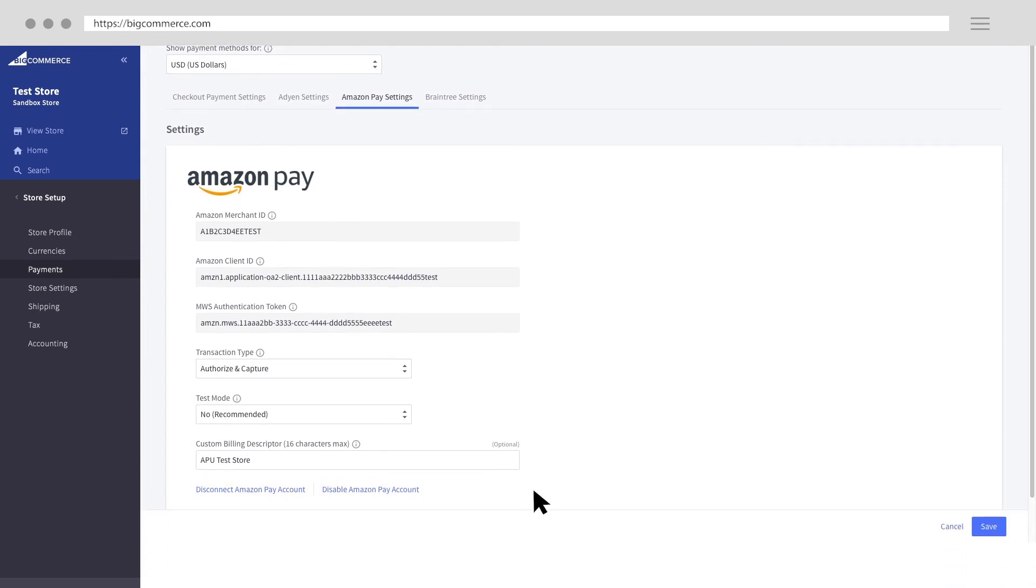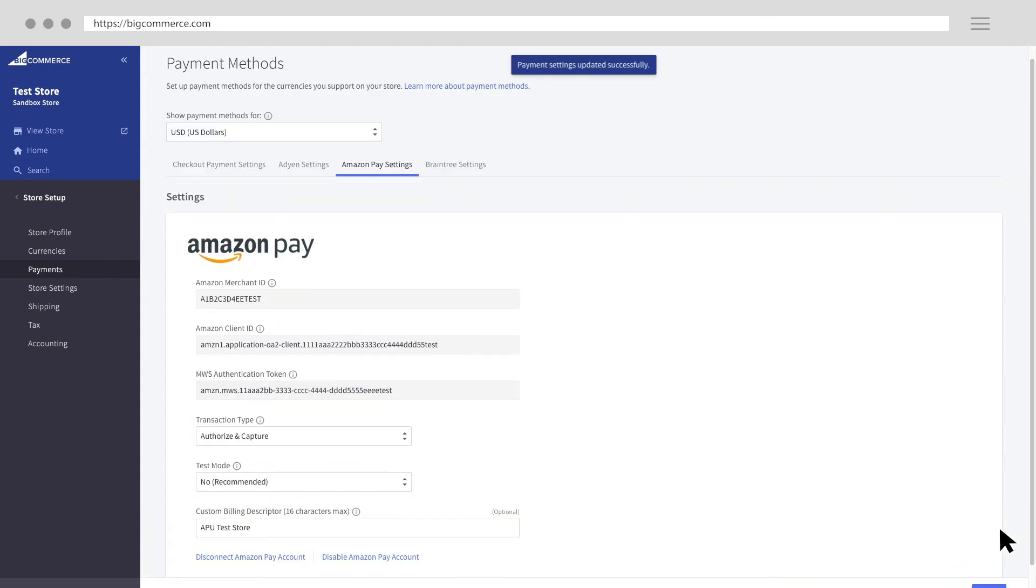Finally, click the Save button to keep your changes. You are now set up with Amazon Pay. If you're interested in learning more, see our other Amazon Pay University videos.